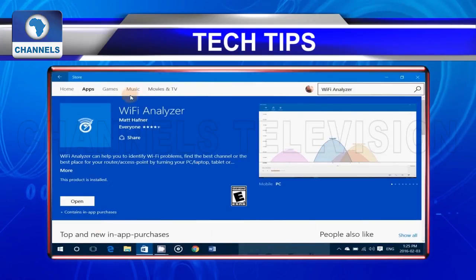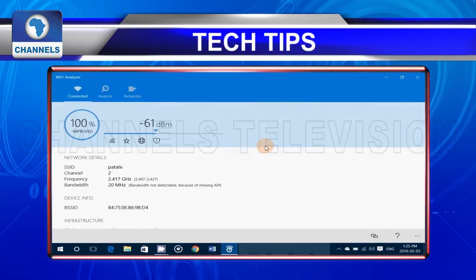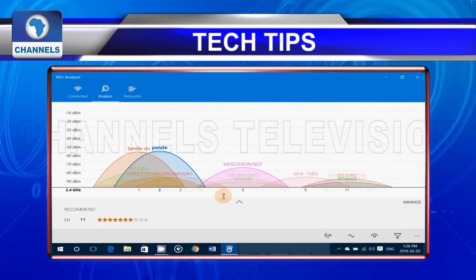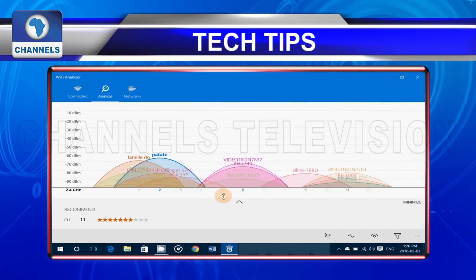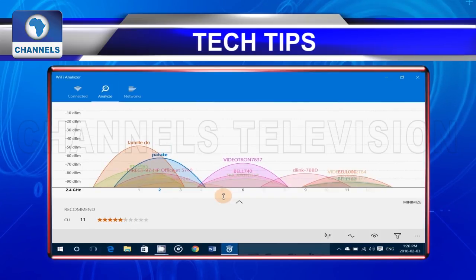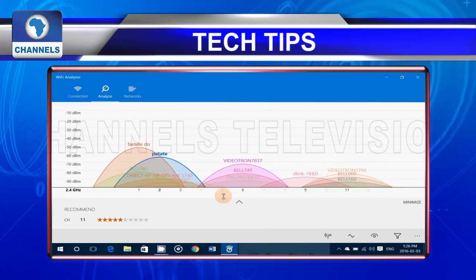Wi-Fi Analyzer: This is an app that can help you identify Wi-Fi problems. It provides added insight for finding the best Wi-Fi channel or the best place for your router access point. It achieves this by turning your PC, laptop, tablet or mobile device into an analyzer for your wireless network.